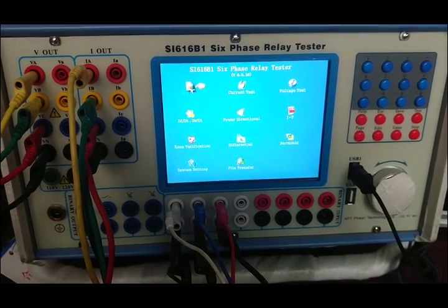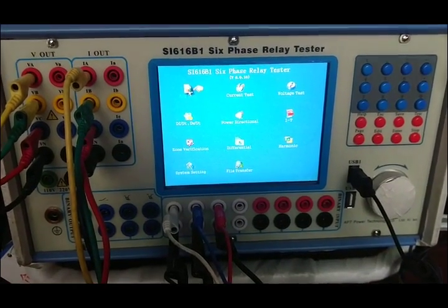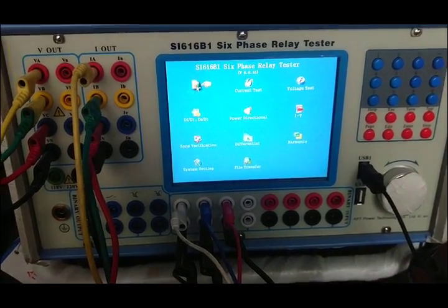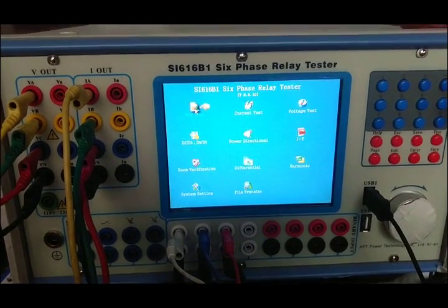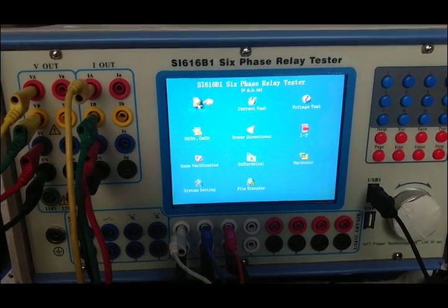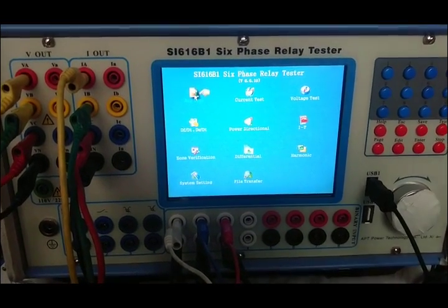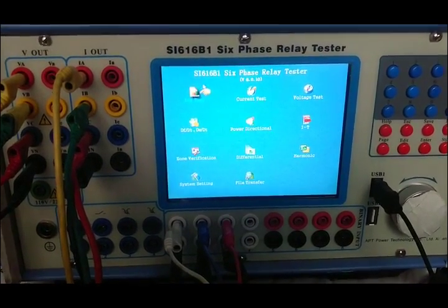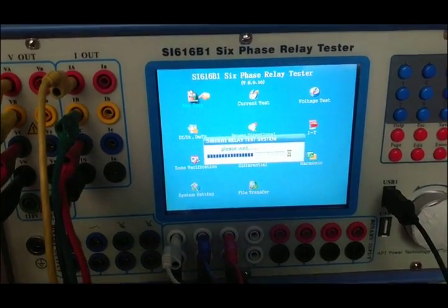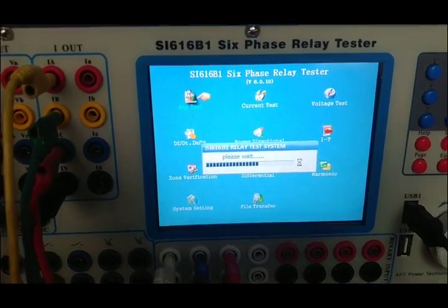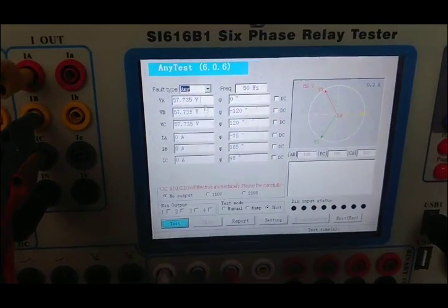Now we are going to introduce how to use any test mode to do zero sequence relay testing. Enter into the any test interface and choose shoot.